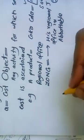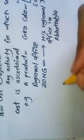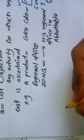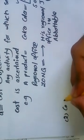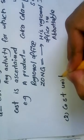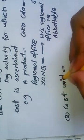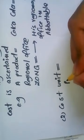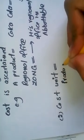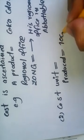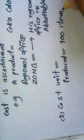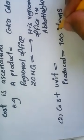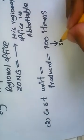So next topic is cost unit. Cost unit means - for example, we have produced 100 items. What is the cost of a single unit?